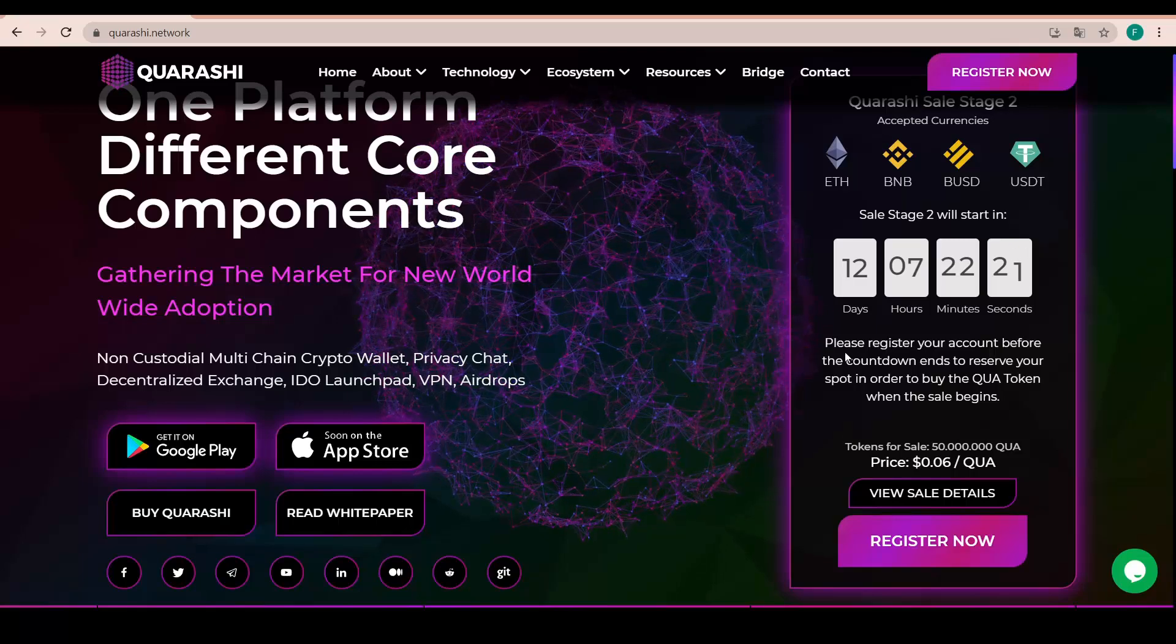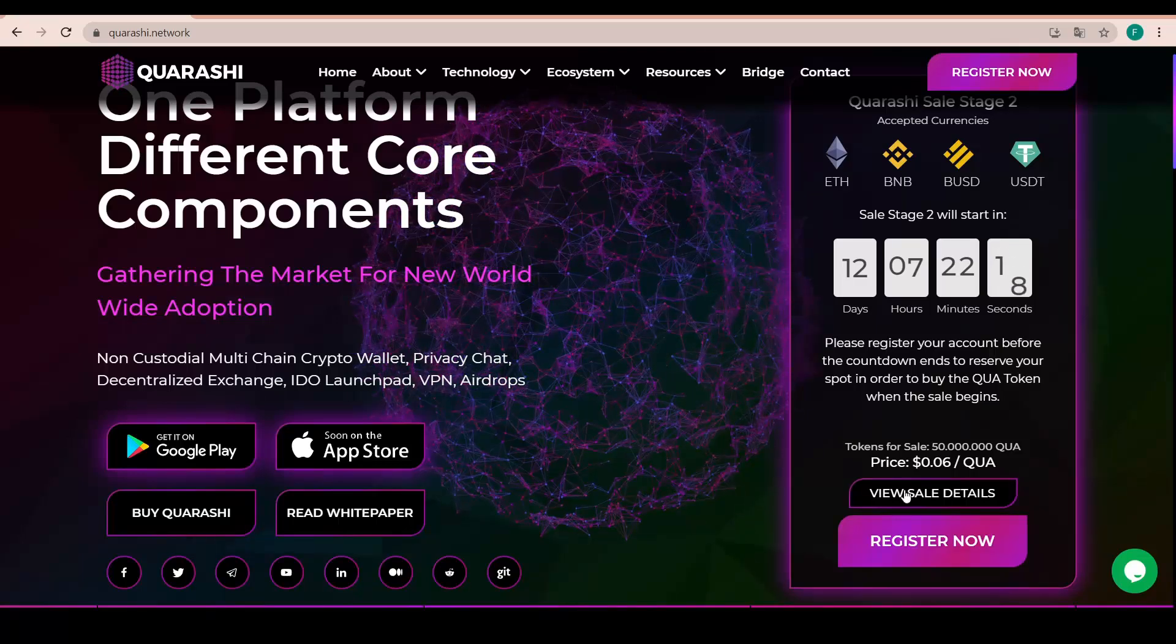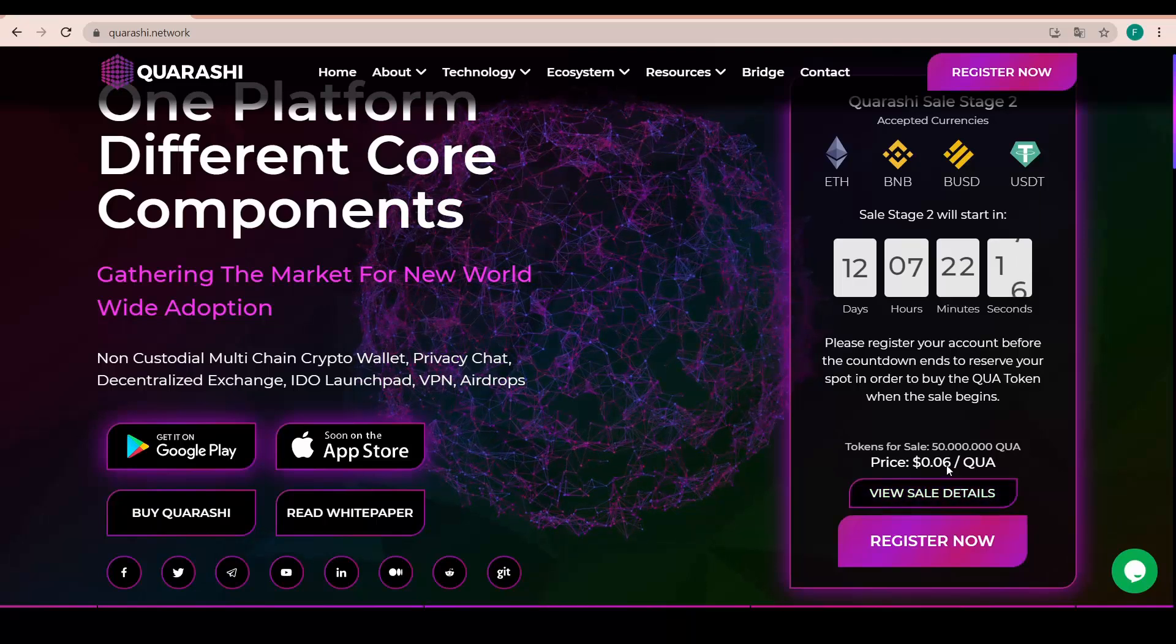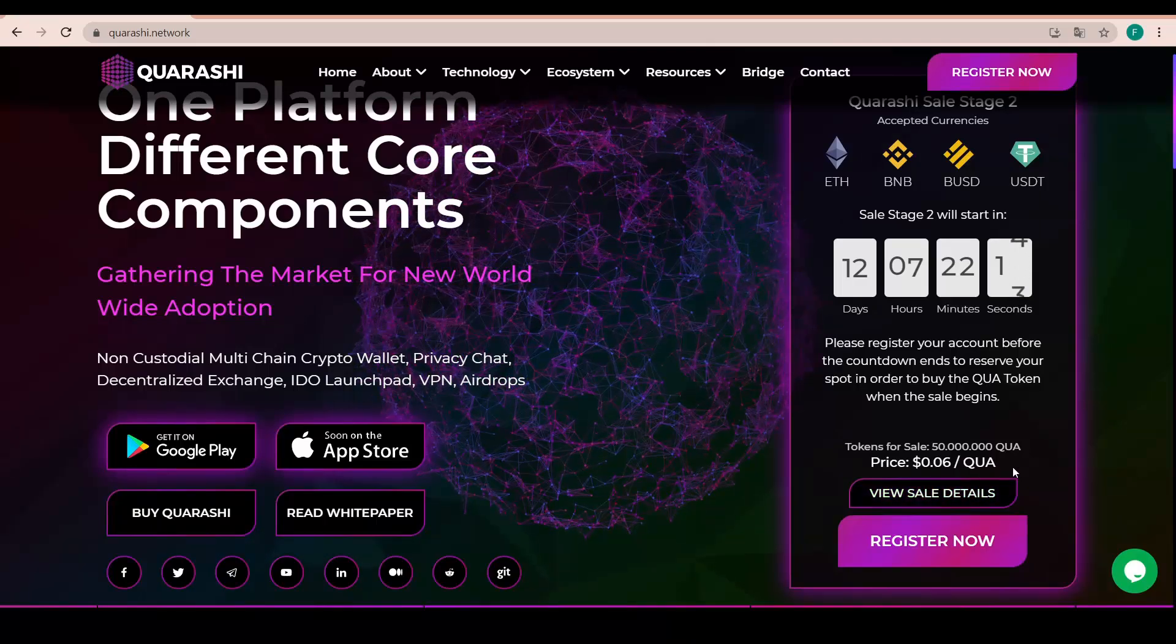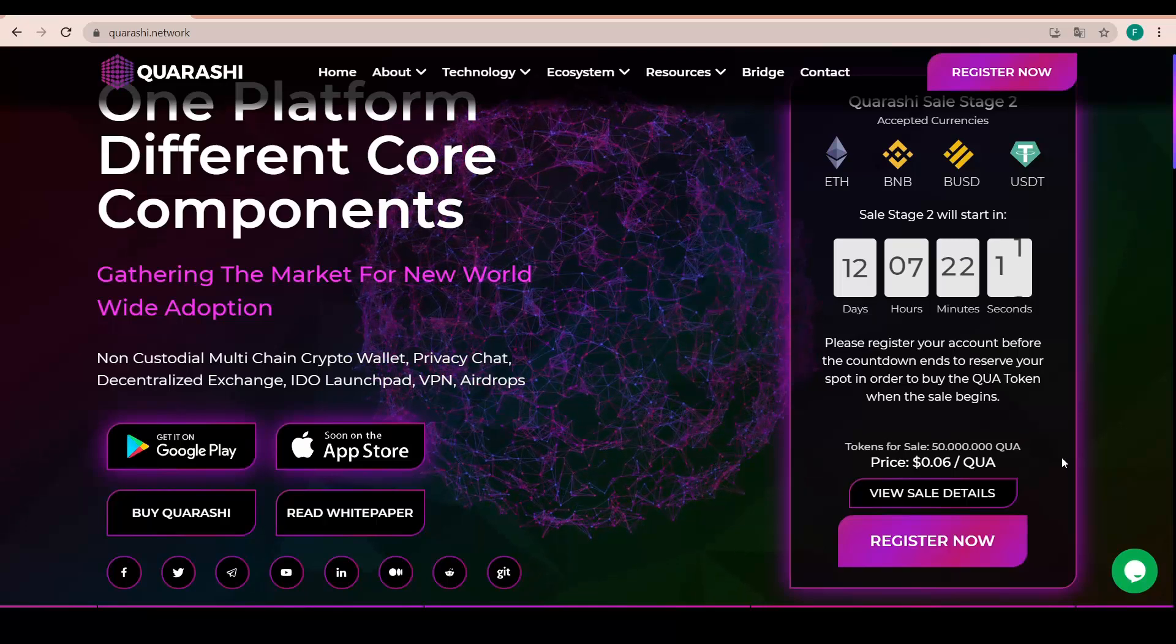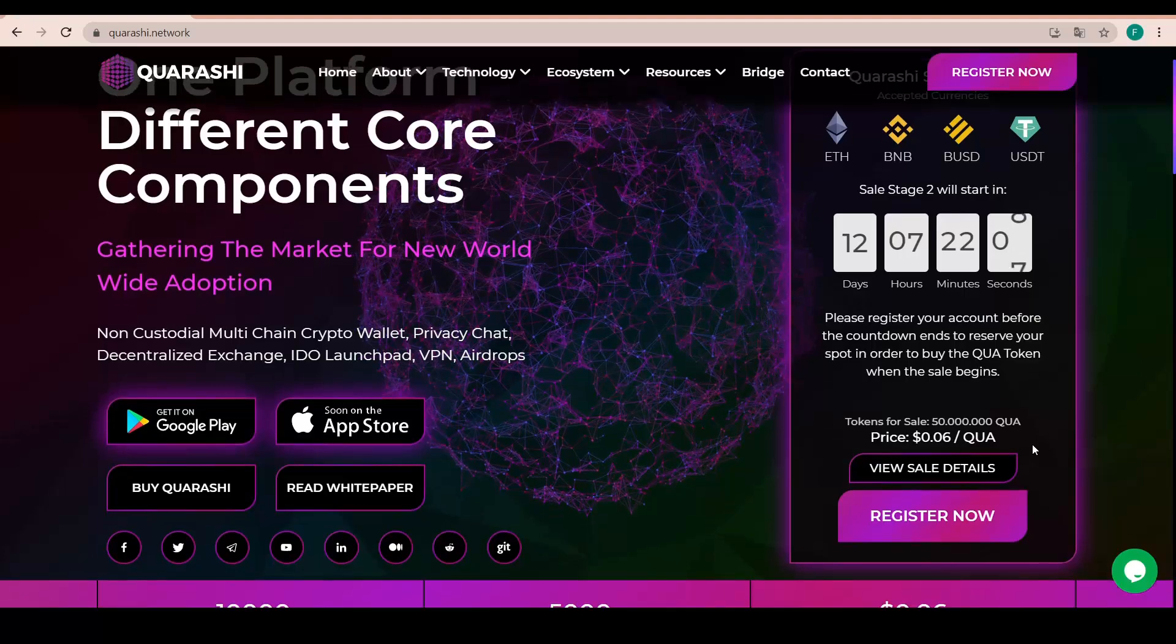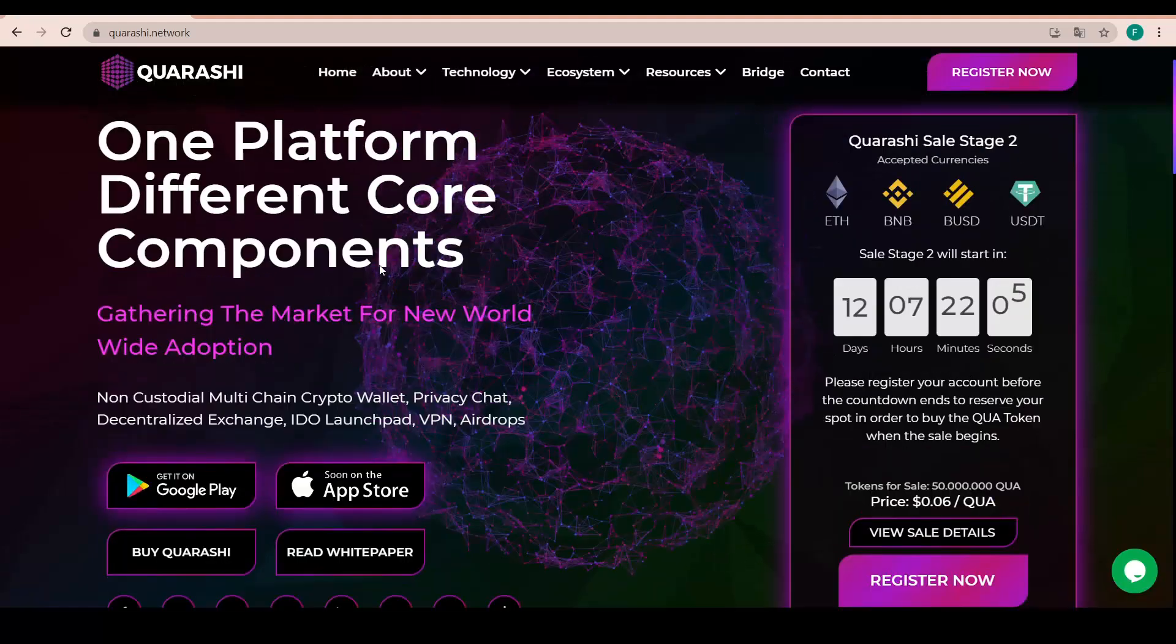Really interesting. Do take part in it because the price is really cheap, 0.06 dollars per QUA with the tokens for sale being 50 million QUA. Register now with this button there.